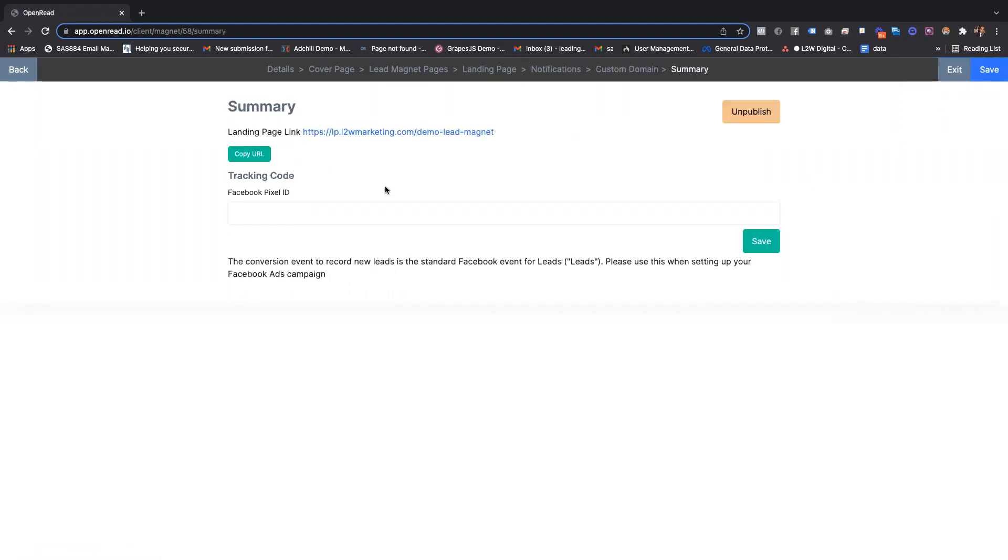Then finally, this is where you go ahead and publish it. You can also add your Facebook pixel ID to track conversion if running ads. And there you go. You can actually create a lead magnet very quickly.